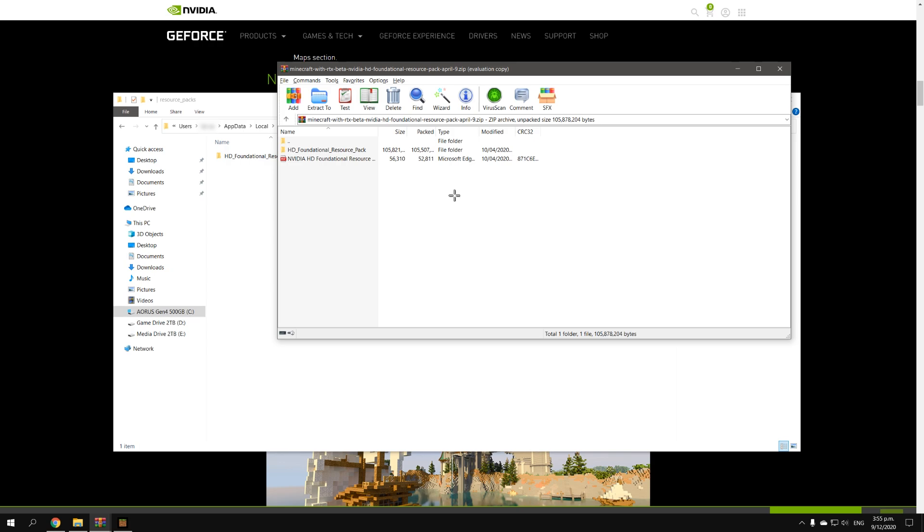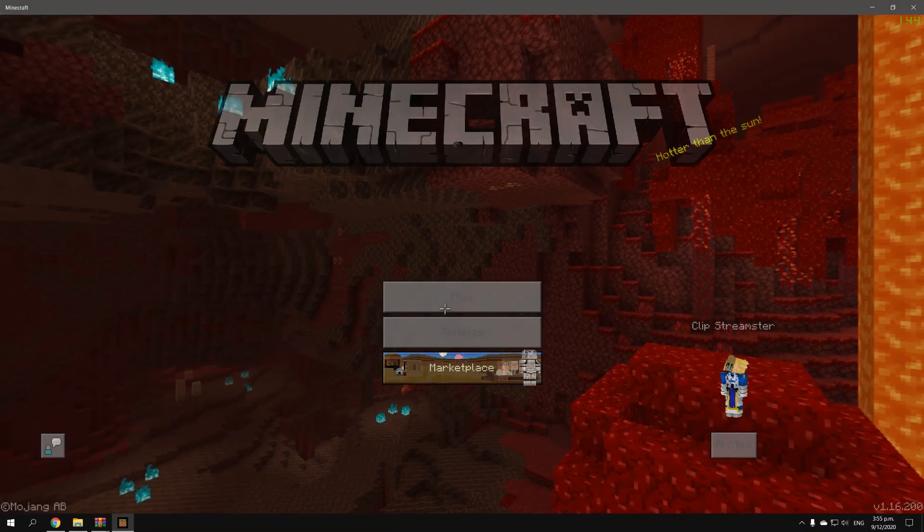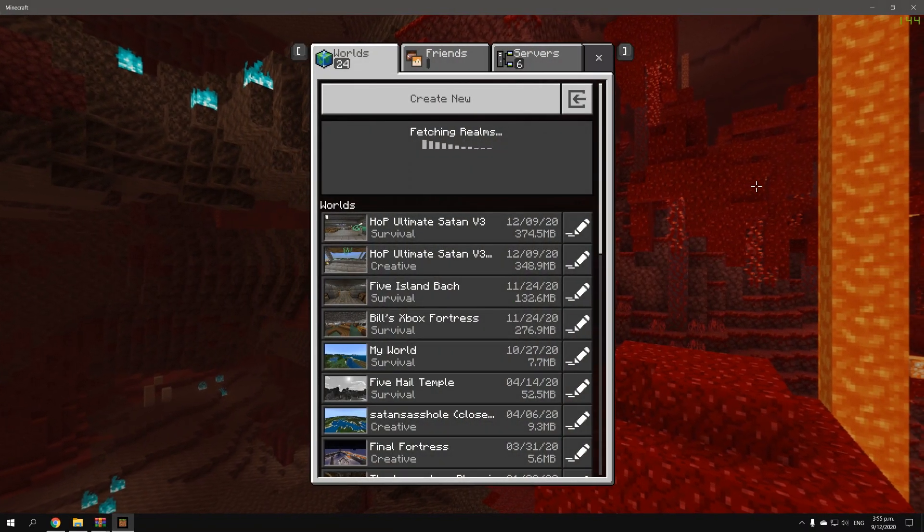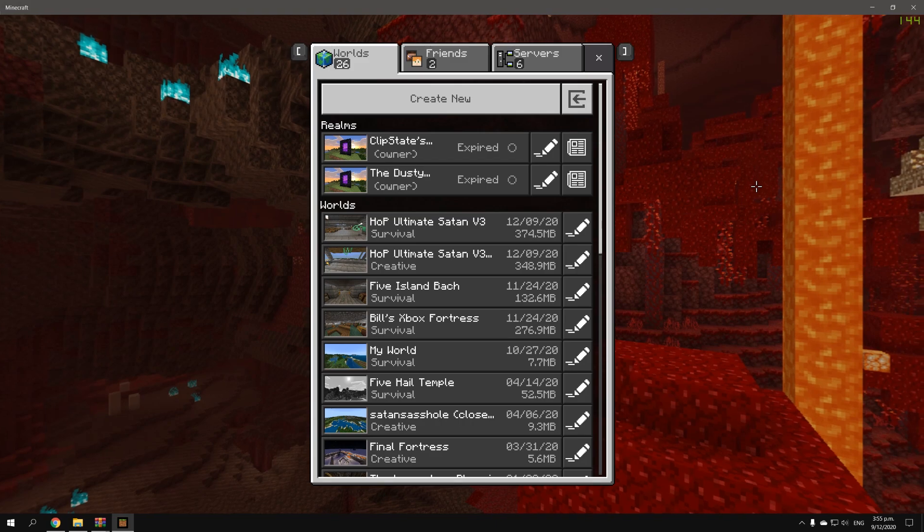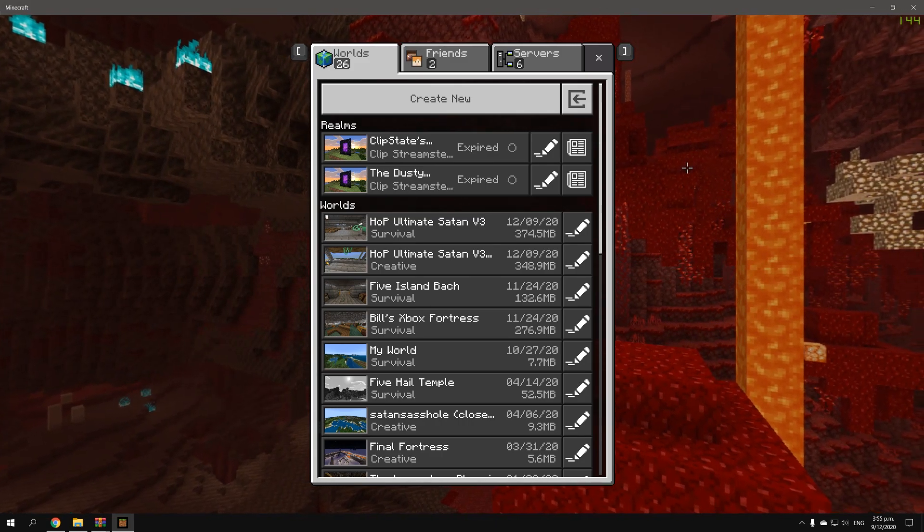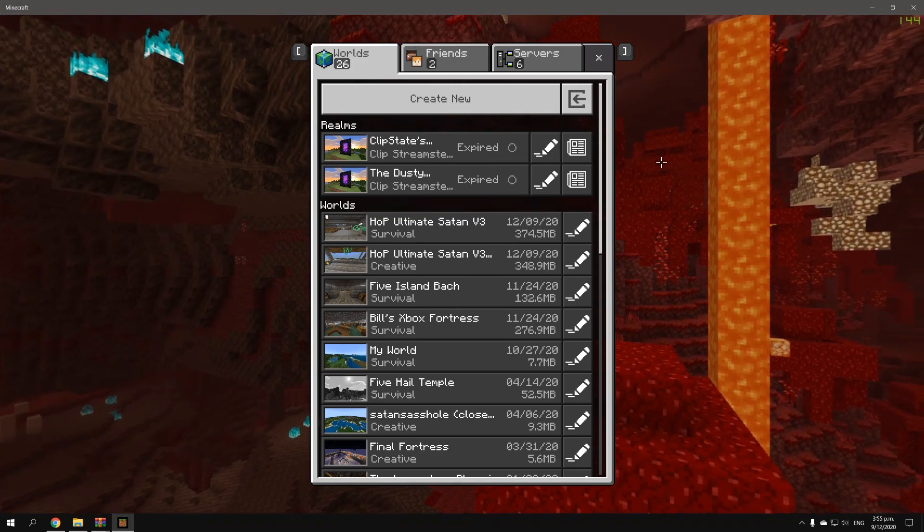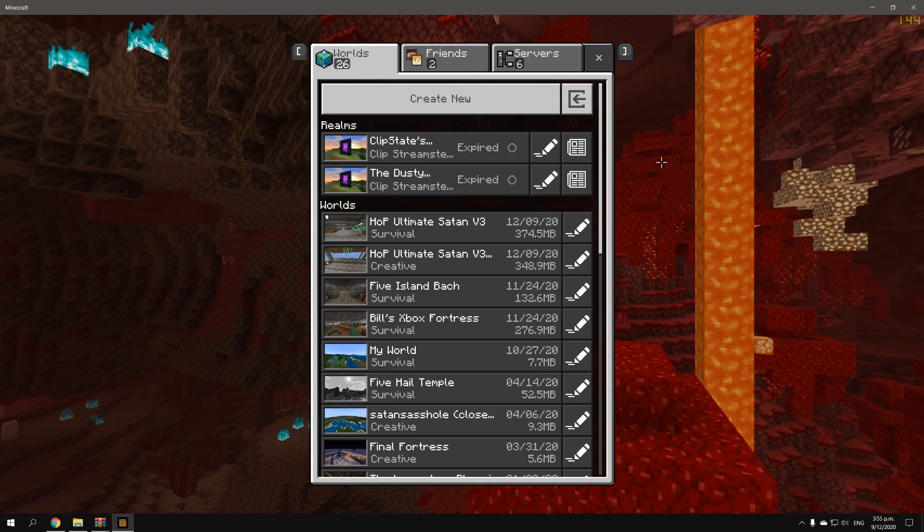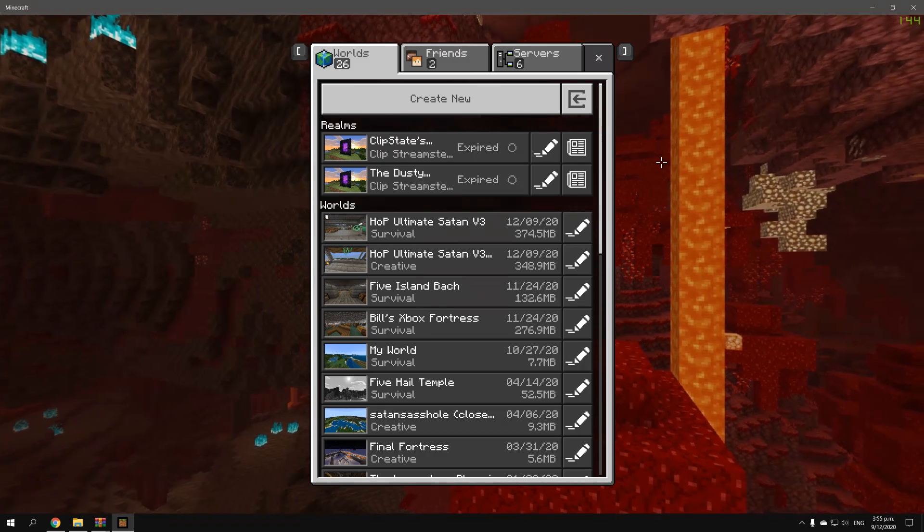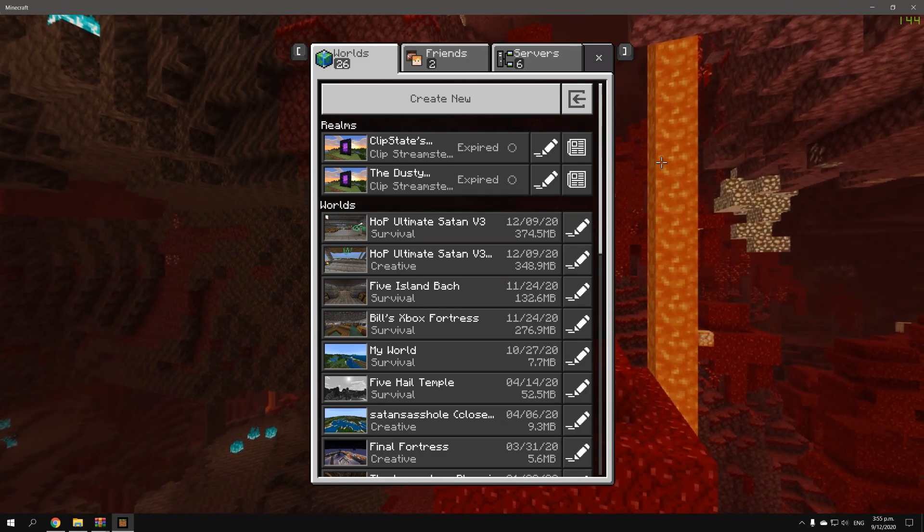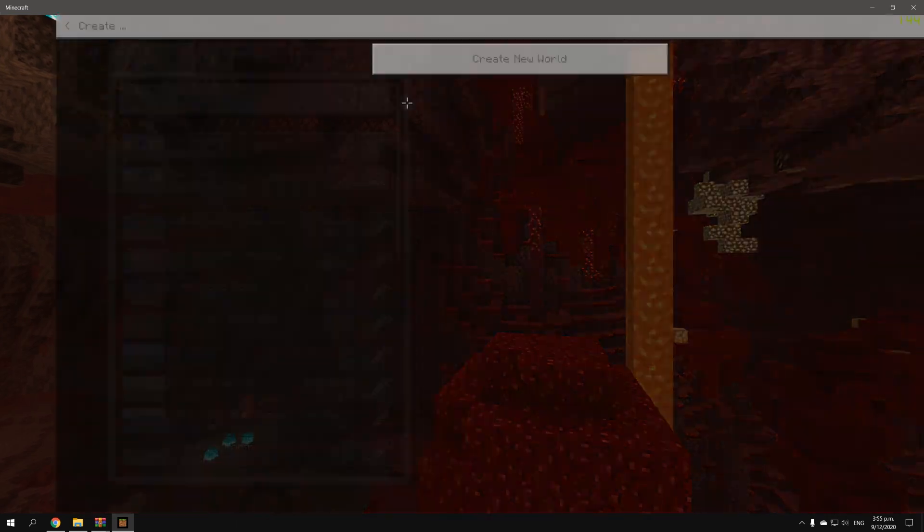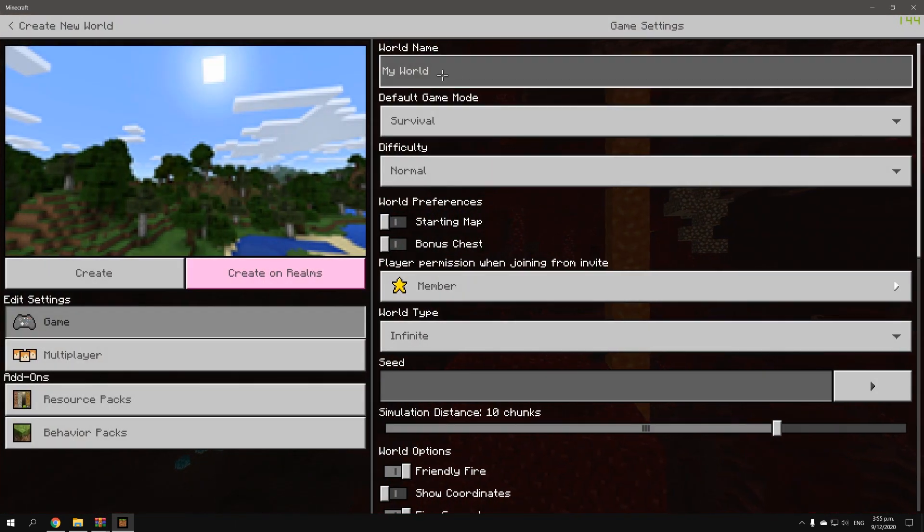So once that's in there, you restart Minecraft or you start it up, make sure it's a fresh start and it's updated to the latest version because you don't want to be using an older version. Because if you use an older version, you'd have to be using the beta to get RTX. But we've moved on from that, so now it's the real version and all we have to do is create a new world.